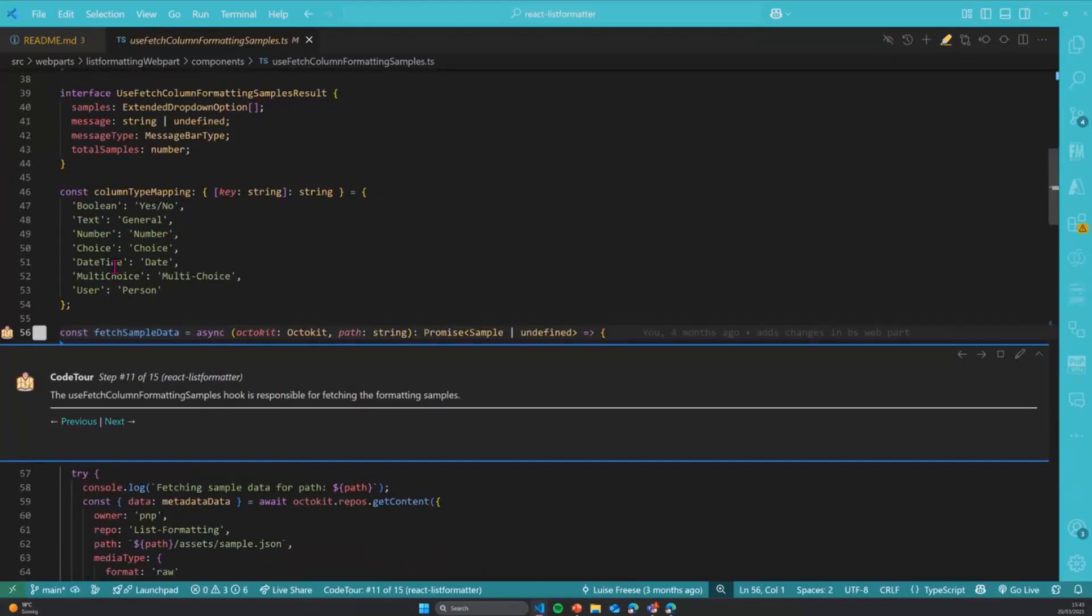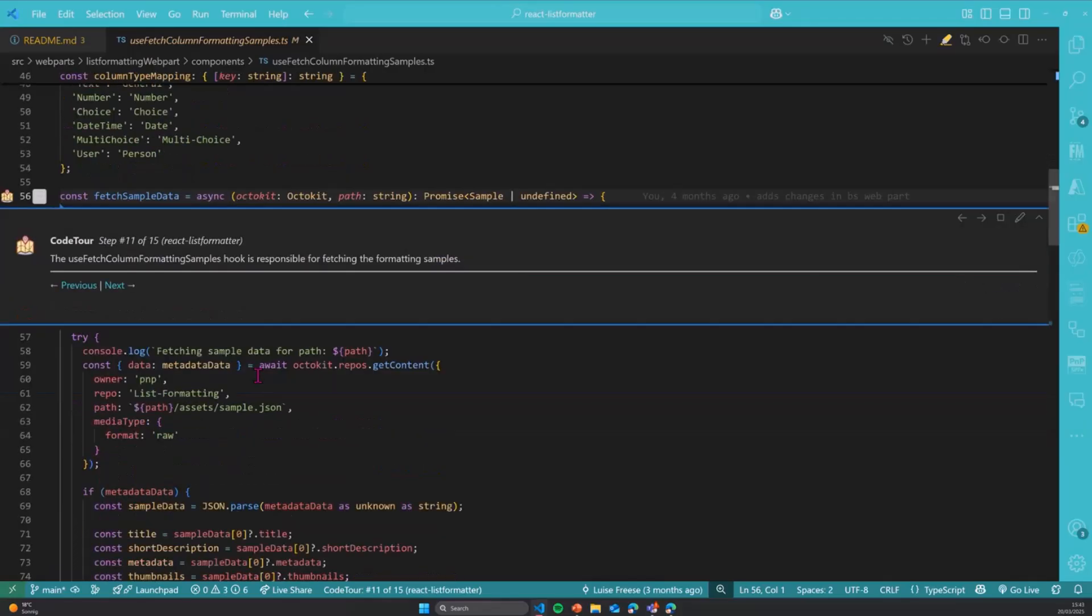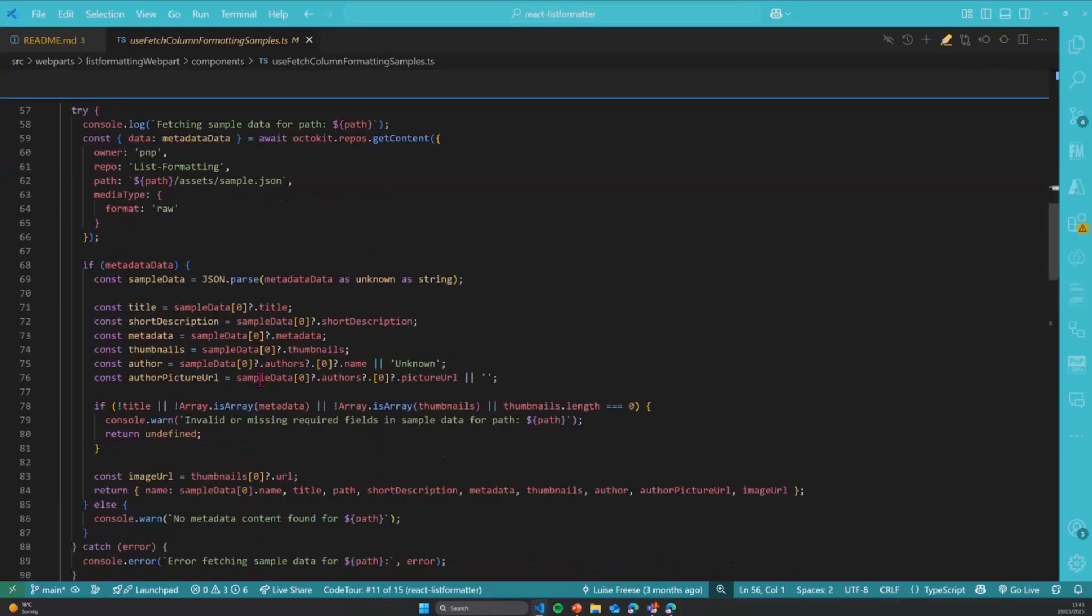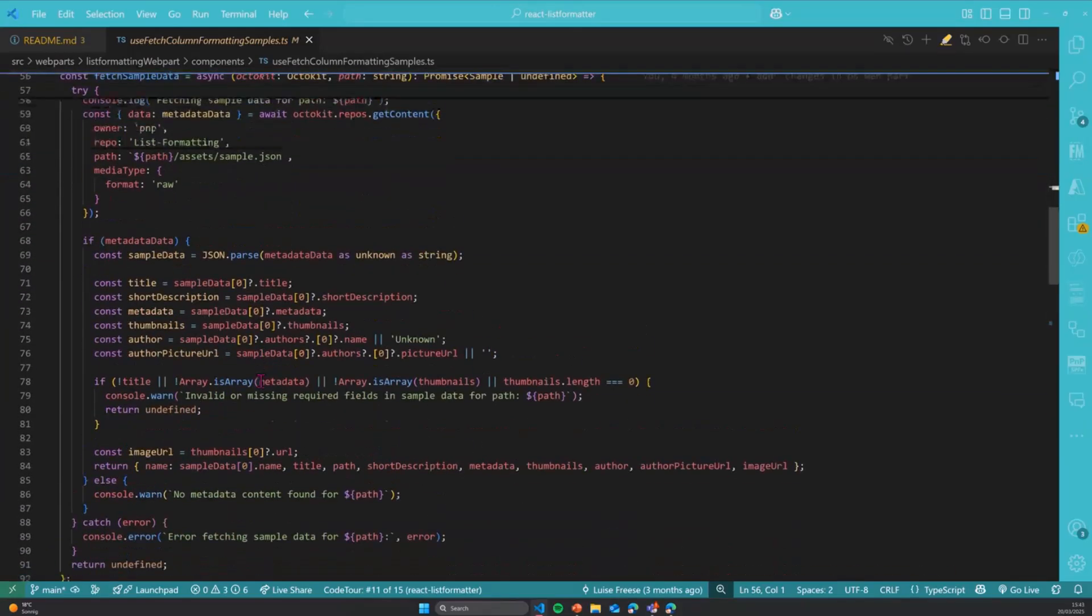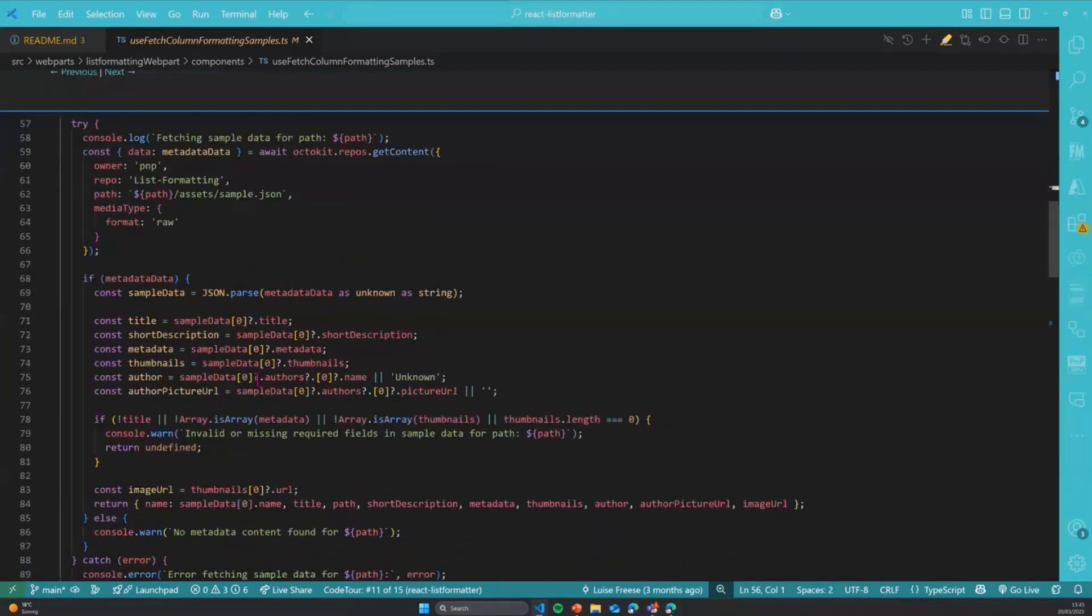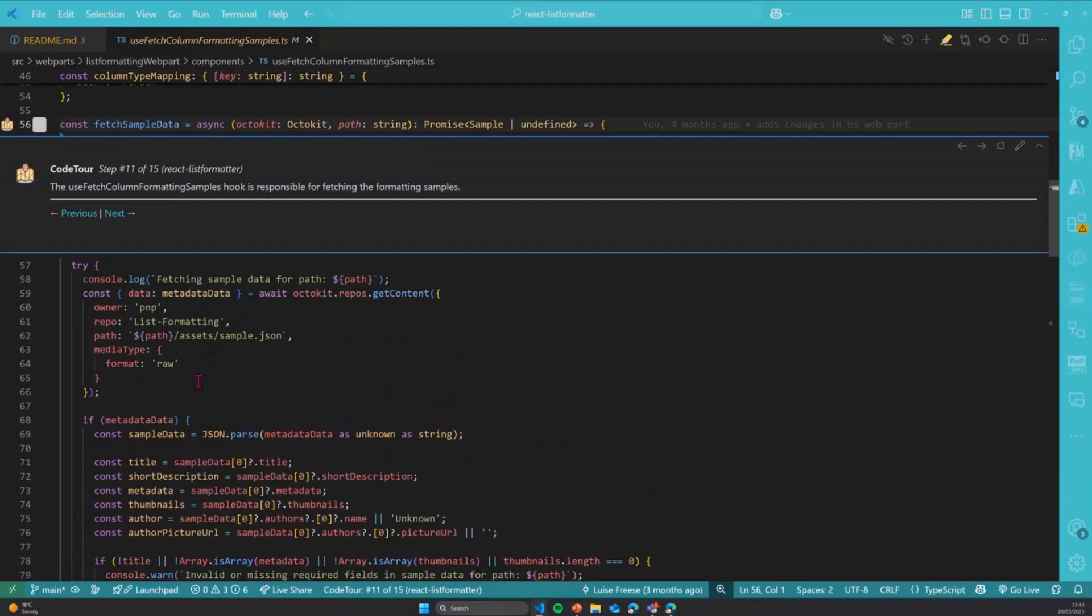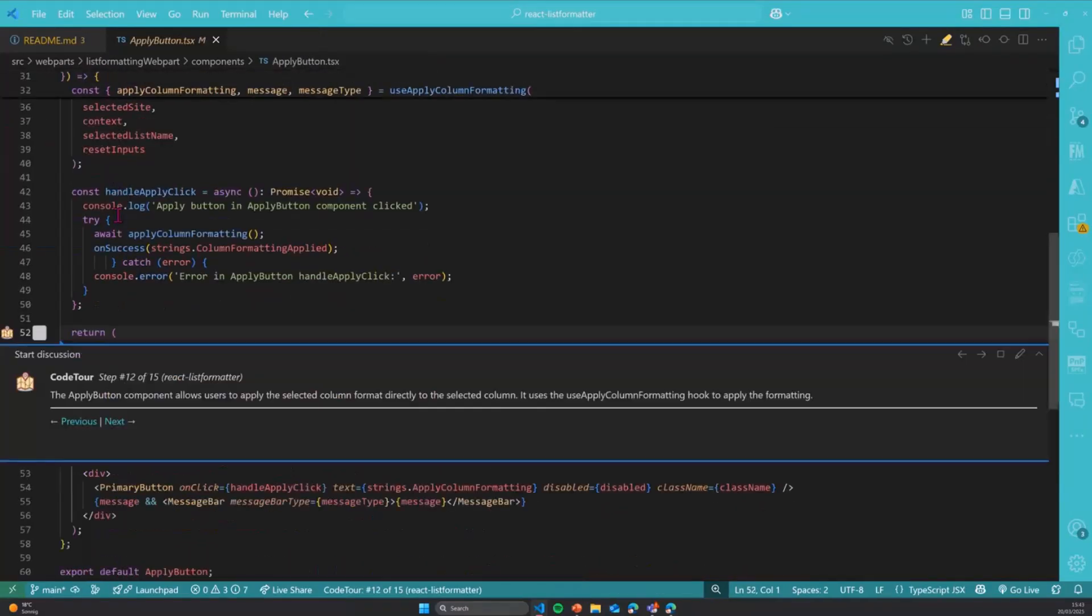Next thing is that we display the samples in the gallery with the title and the description and the metadata and the picture of the author. Because I always give credits where credit is due because I did not do all these samples. These come from all the gorgeous contributors in our community.